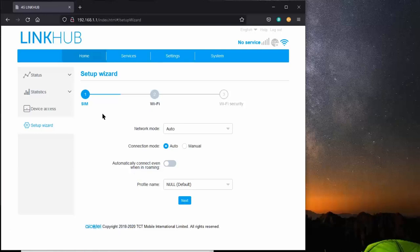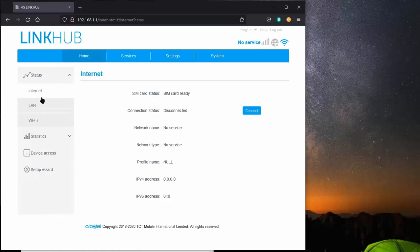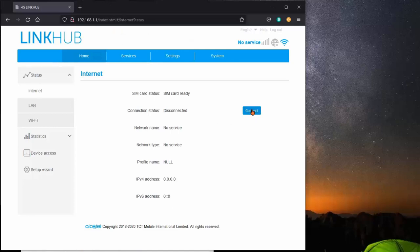In my case, I live outside of a cell tower range, so that doesn't happen for me. Once it's connected, you can go here to your internet status, and it'll tell you your SIM card's ready, and what kind of service you have, and the assignments that were done. If it's disconnected, you can click on connect. Unsuccessful, because I'm not near a tower.